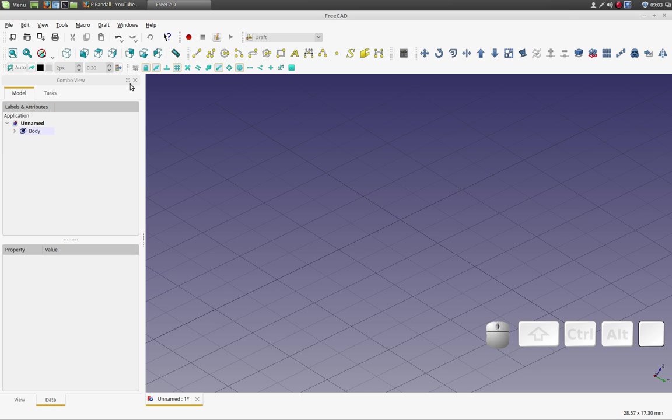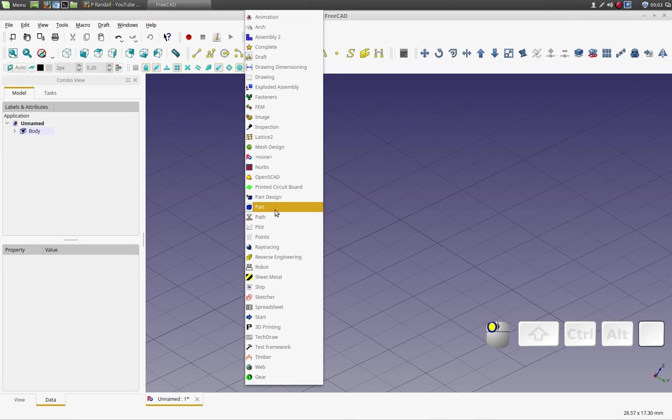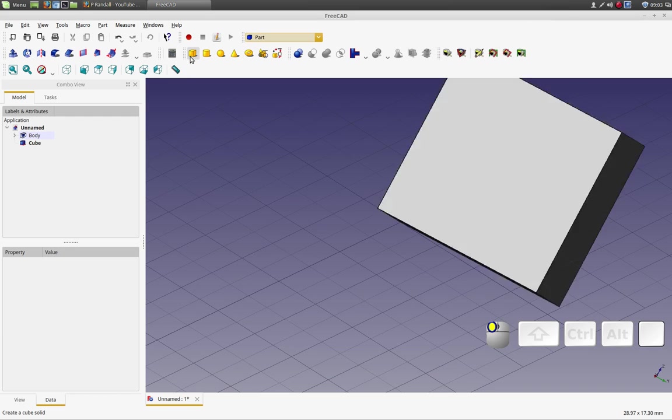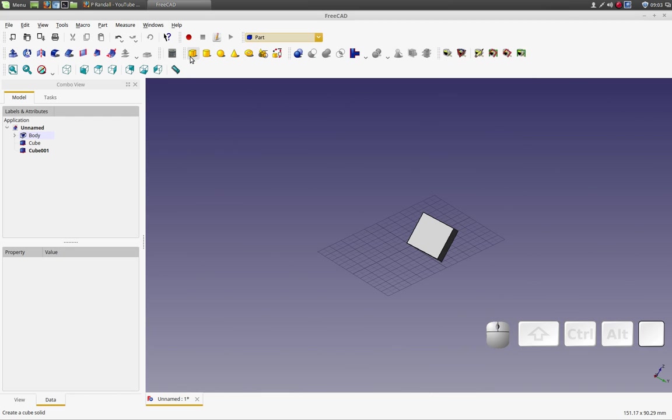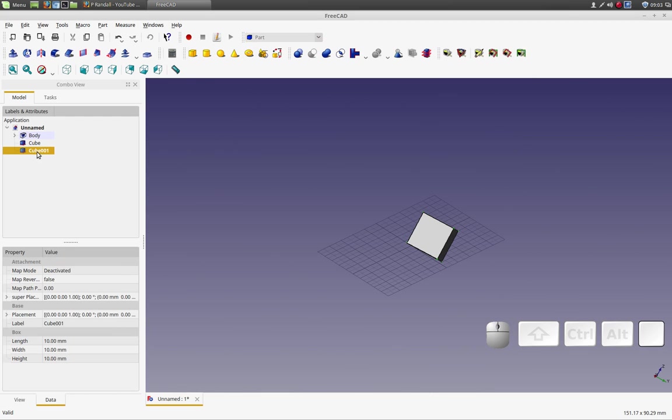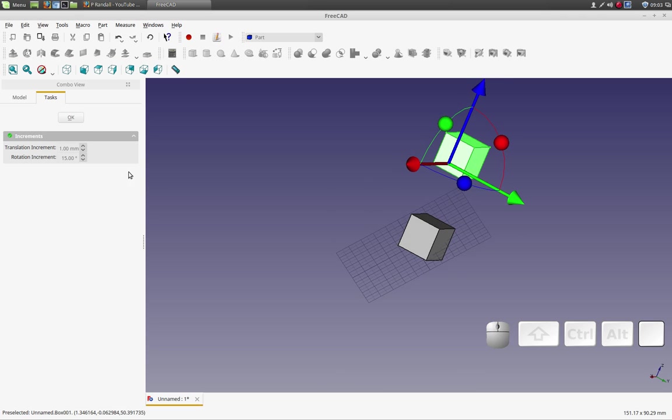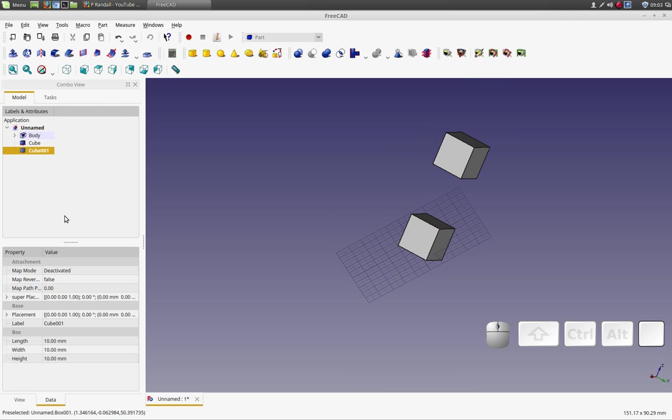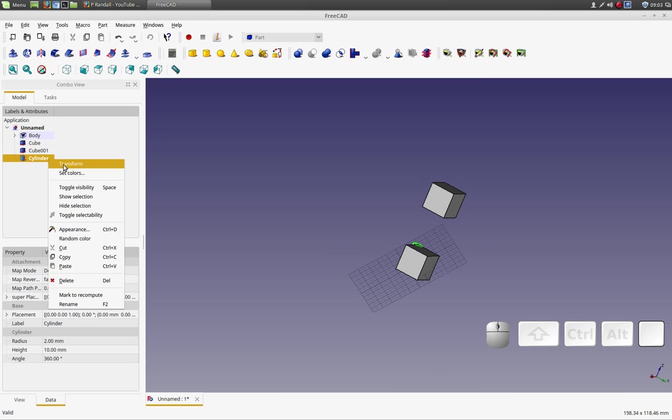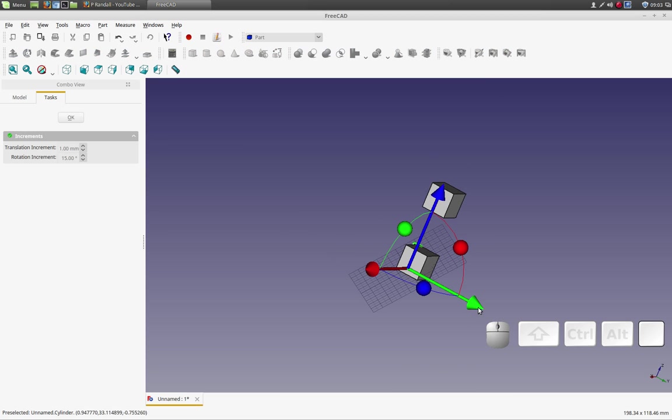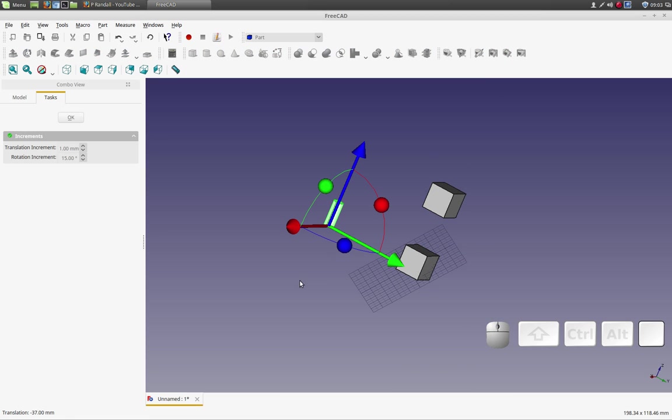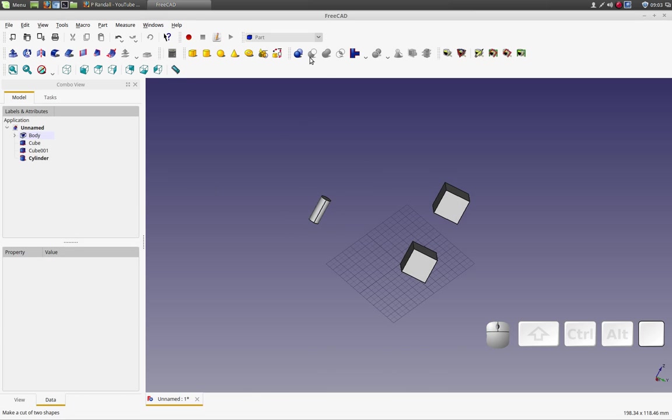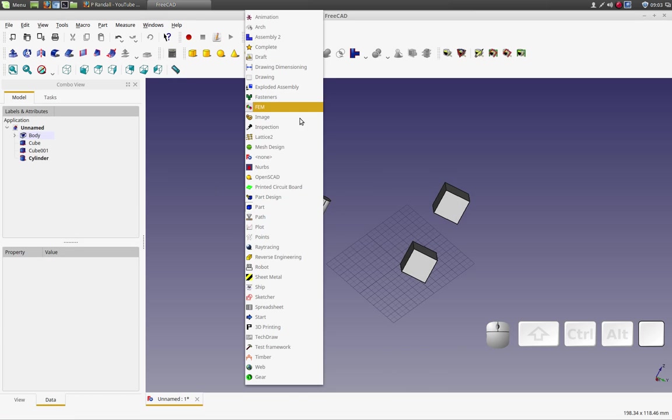So we're going to start out with, I'm going to go into the part design and create a couple of objects. Let's move this in a place that's not useful. Let's create a cylinder. Let's move that somewhere that's also less useful. So we have objects in arbitrary places. Now let's go over to the draft workbench.